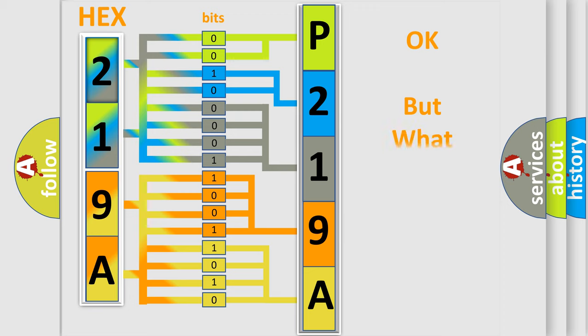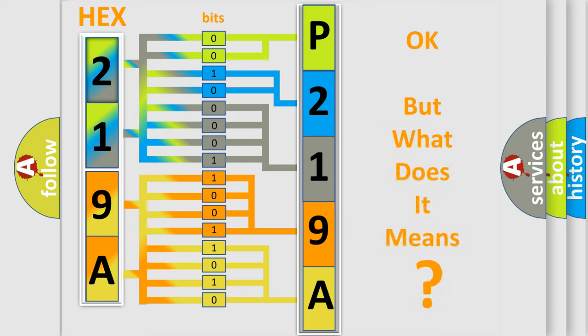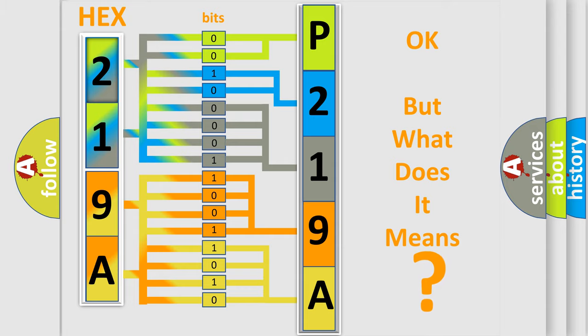The number itself does not make sense to us if we cannot assign information about what it actually expresses. So, what does the diagnostic trouble code P219A interpret specifically for Lincoln car manufacturers?